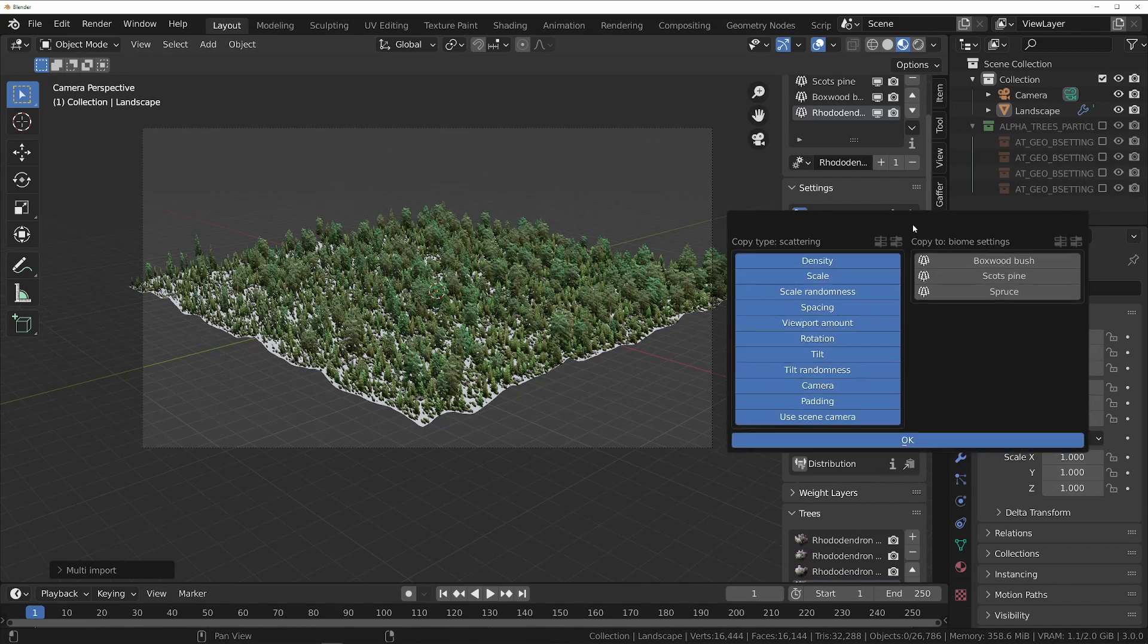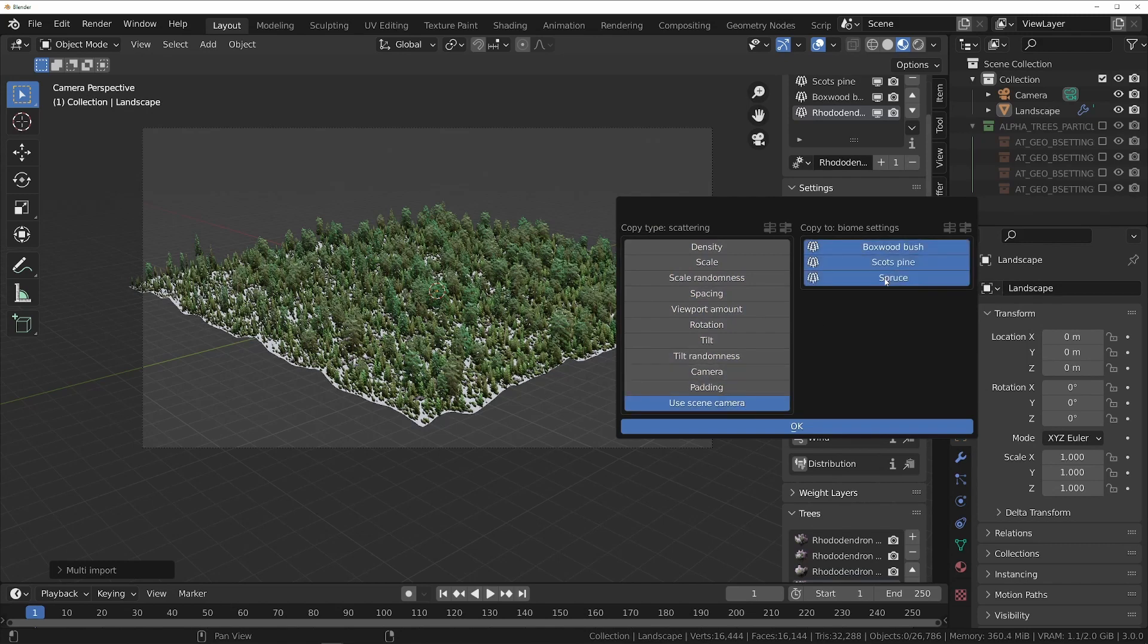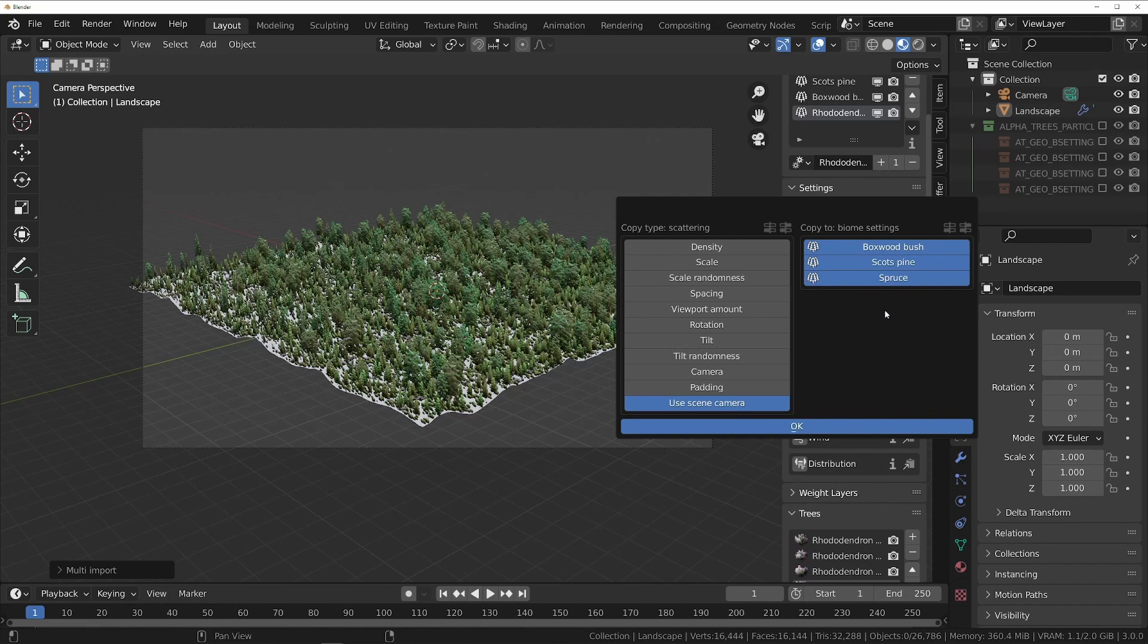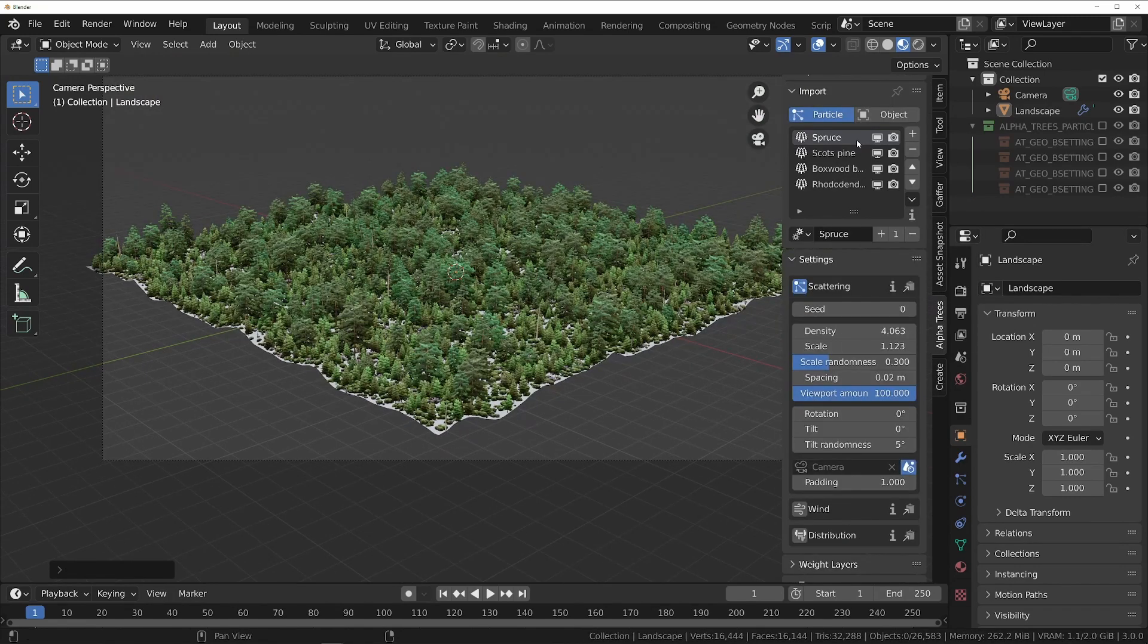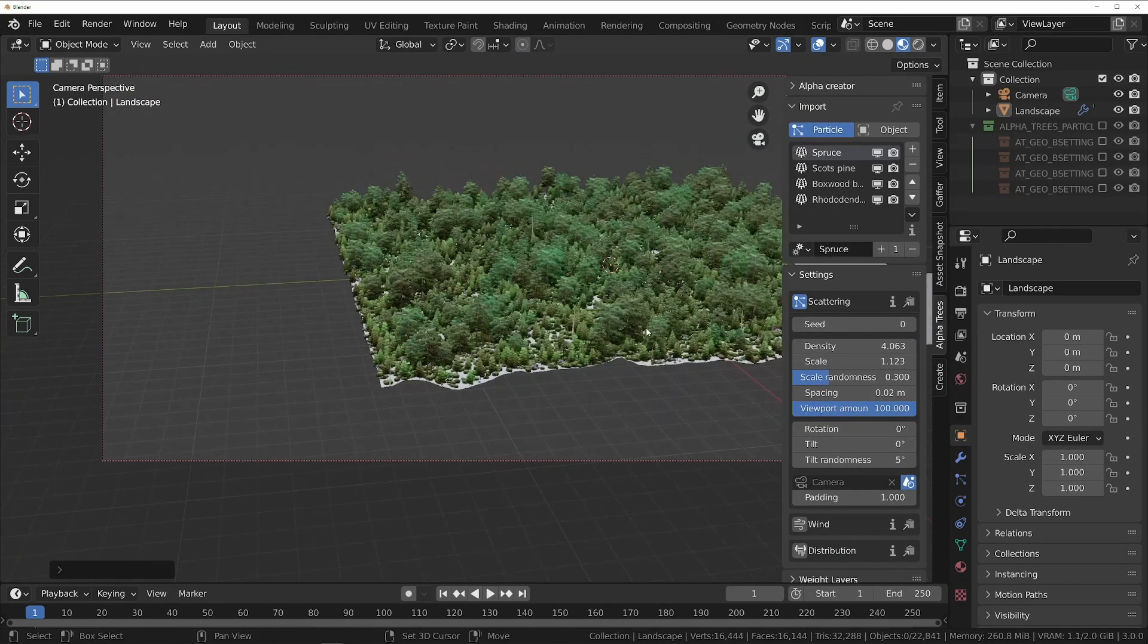To apply this to other biomes, click the copy button at the top of the section and make sure that only the camera and use scene camera settings are checked, so that we don't overwrite the settings that we don't want to copy, like density and scale. Then click OK, and all of the trees should now point towards the correct camera.